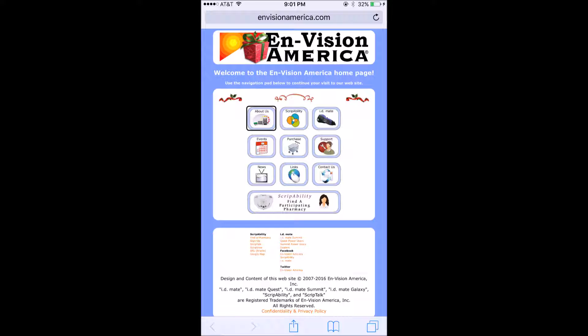So I'm going to show you the ScriptTalk unit. What I have in my hand is a unit that is probably about five inches by seven inches wide, about five inches in the other dimension, and about an inch thick. Across the top it's got a tactile area where you can actually put the bottle on, and then it's got three buttons across the bottom. I'm going to show you how the unit works — I'm going to turn it on.